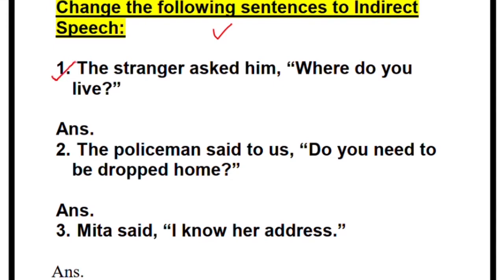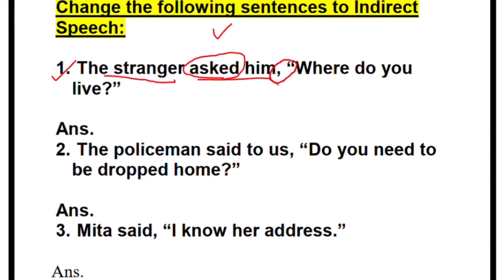First one: 'The stranger asked him' — you will not change 'the stranger'; this remains the same. 'Asked' is already written, so keep that unchanged also. What is written over here is 'what will you do.' You will remove the quotes. Since it is an interrogative sentence, we do not use 'that.' Next, we see it is a WH question, because 'what' is here.